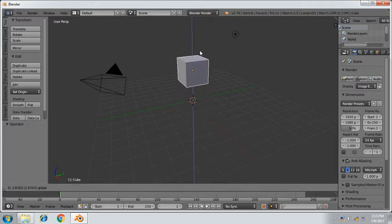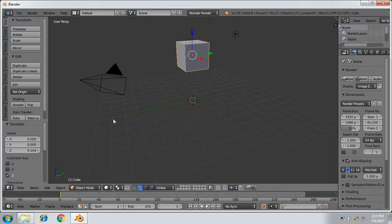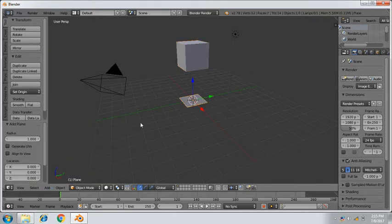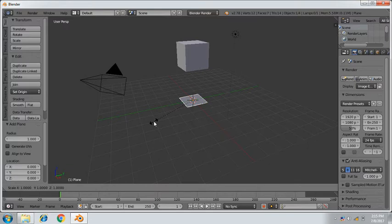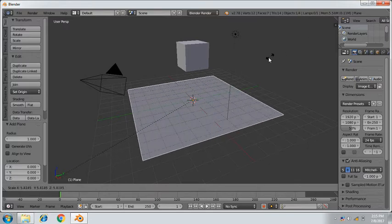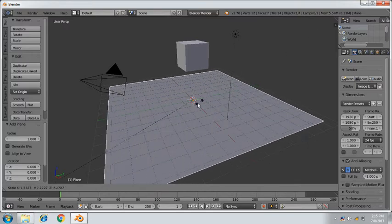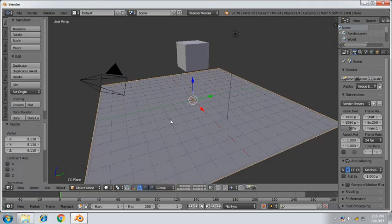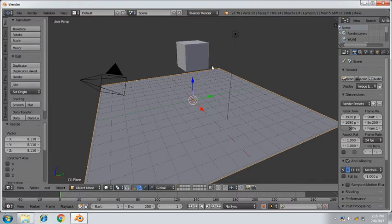...just pull this cube a bit up and add a plane here. Add mesh, plane, and scale this plane by pressing S. Scale it... yeah, I think this is enough. And now you can see the animation that...